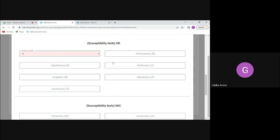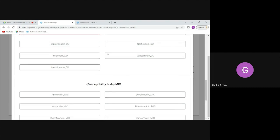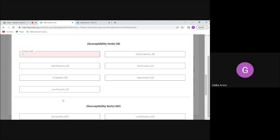Based on the results entered, if results are entered for both DD and MIC, the MIC results will override the DD results. All of this is done through program rules: based on breakpoint values, the rules run and values are populated in data elements hidden within the form.